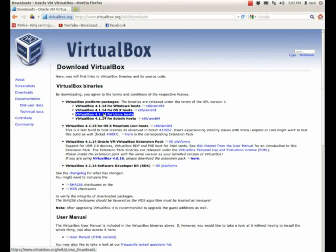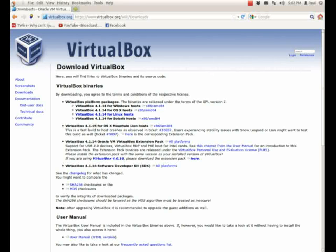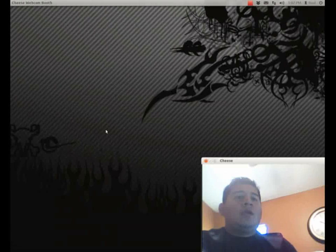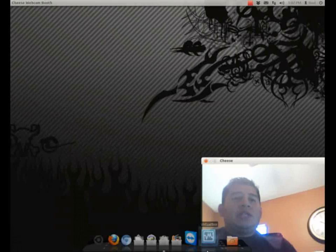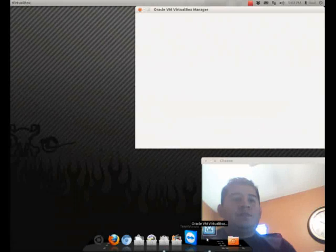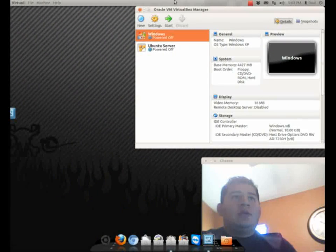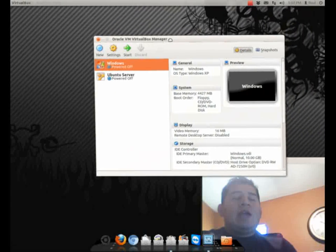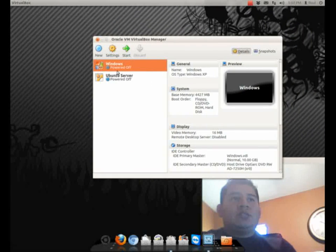Once you install the software, you're going to get something like this — that's the VirtualBox. I already have two VirtualBoxes: Windows and the Ubuntu server.